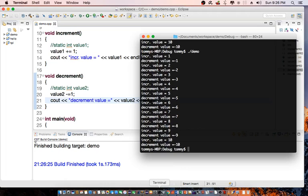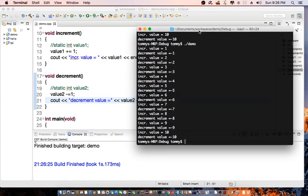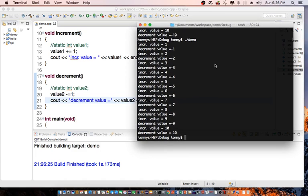So that's a short tutorial on how we can use static variables in C++. If you like this tutorial, please subscribe to my channel. Thank you very much for watching.